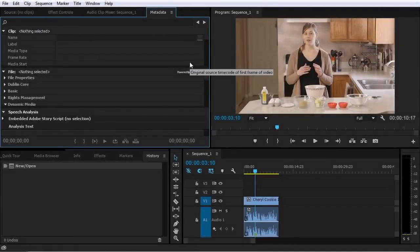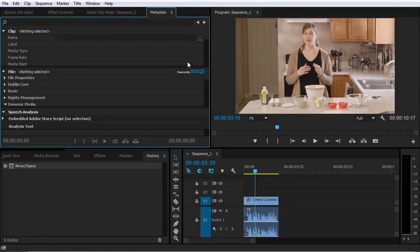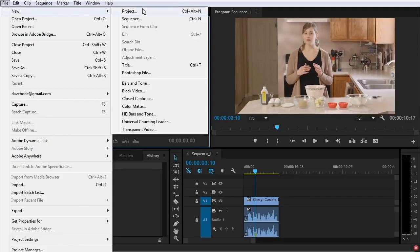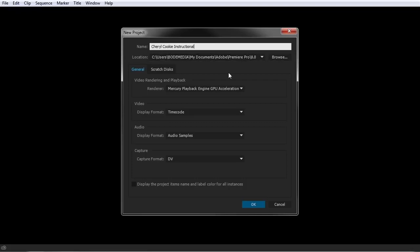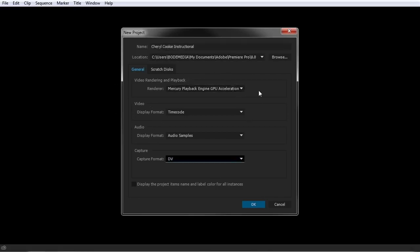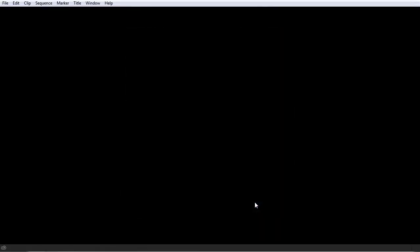The first step in editing is getting your footage and other assets imported into Premiere. In this video, you will learn a few ways to get it done. Let's start by going up to File, New, Project so we can start fresh. We'll call this Cheryl Cookie Instructional. When you are creating a new project you'll have options for location — where you want the project file saved — and other options you can pretty much leave at their defaults, then press OK.